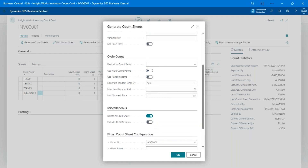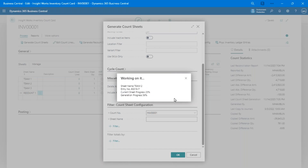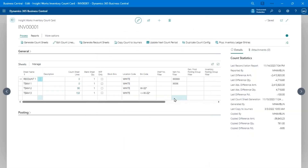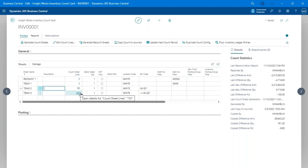I'll run Generate All Sheets. It goes through all inventory and transactions and generates the sheets. Team One is blank because of the dummy filter, the recount sheet is blank for the same reason. Team Two has 90 items and bin combinations to count for bins starting with '02', and Team Three has 153 bin contents to count. Drilling into that sheet, we can see all the items to count along with the bin code and quantity fields.